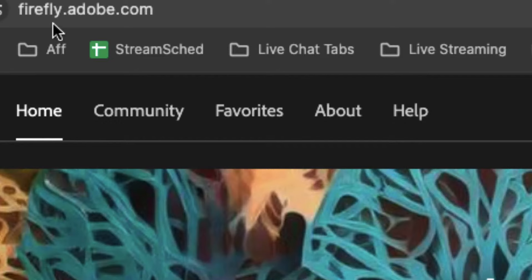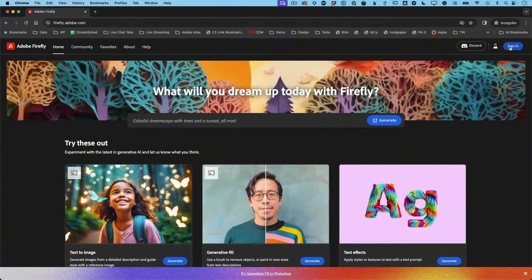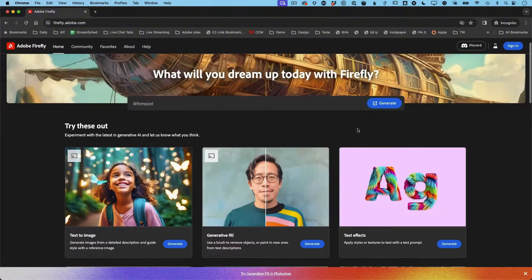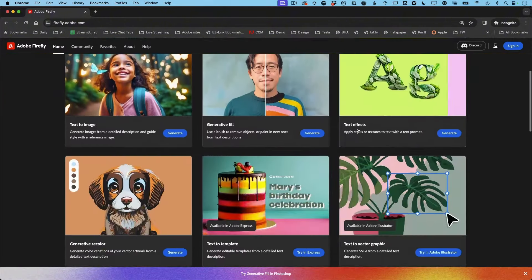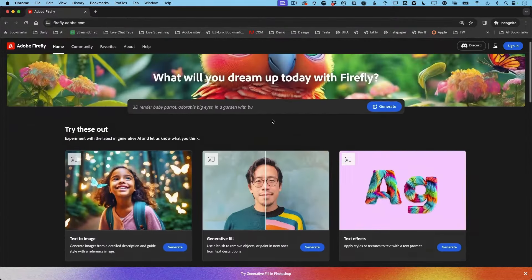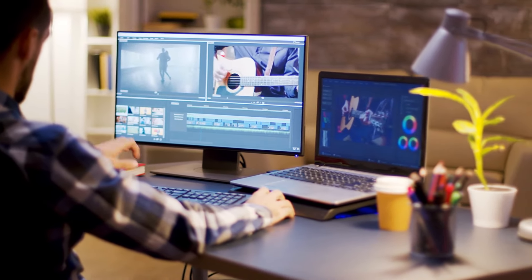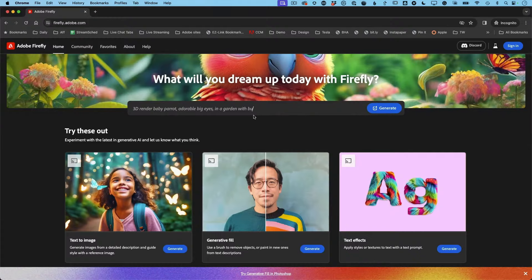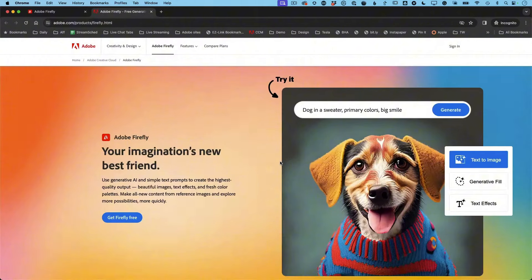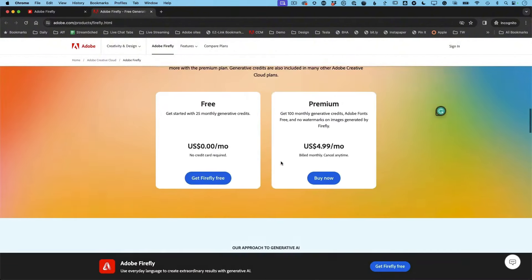The arrival of Adobe Firefly Video marks a thrilling new chapter in the world of filmmaking and video content creation. With its innovative features and user-friendly design, Adobe Firefly Video opens up a realm of possibilities for both seasoned filmmakers and newcomers alike. As technology continues to evolve, it's essential for creators to explore and experiment with these new tools. The ability to generate high-quality video content from text, animate images, and control every aspect of a video project means that storytelling has never been more accessible.